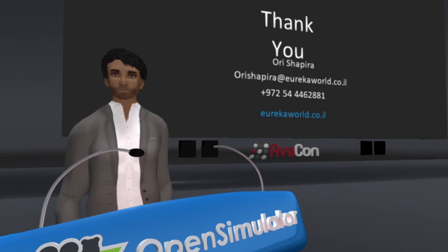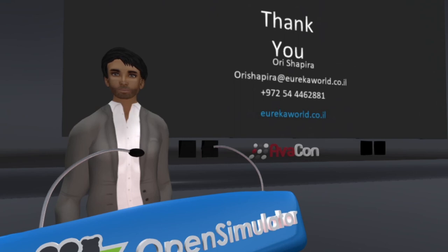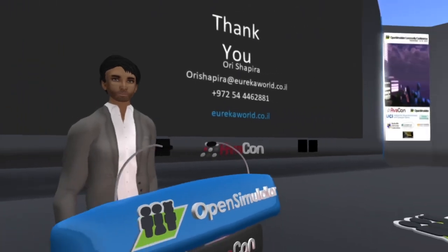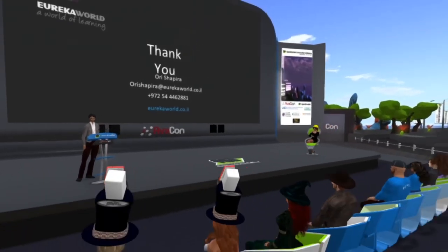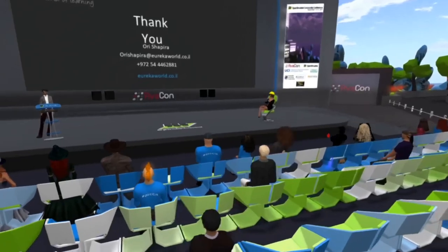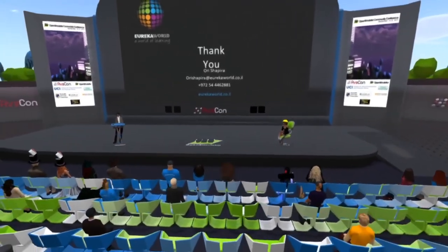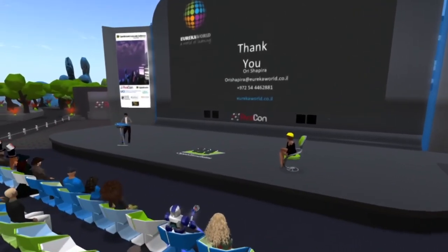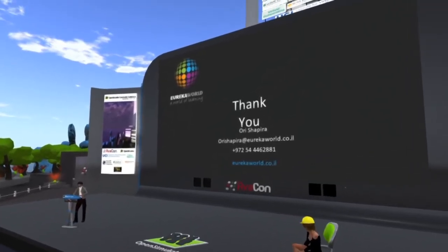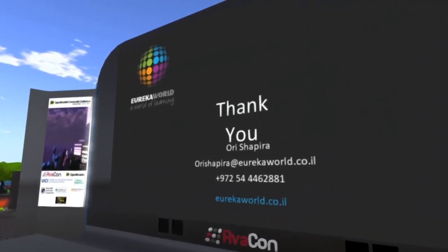Thank you very much, Ori Shapira, for a terrific presentation. As a reminder to our audience, you can see what's coming up on the conference schedule at conference.opensimulator.org. Following this session, the next session will begin at 10 a.m. in this keynote region, entitled Going Underground: Lapping Tunnel in Open Sim. We also encourage you to visit the OSCC19 Poster Expo in the OSCC Expo 3 region to find accompanying information on presentations.